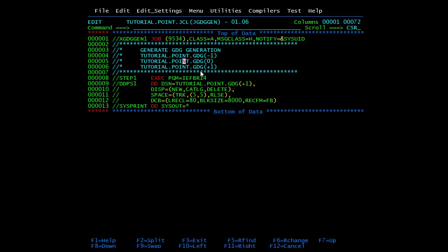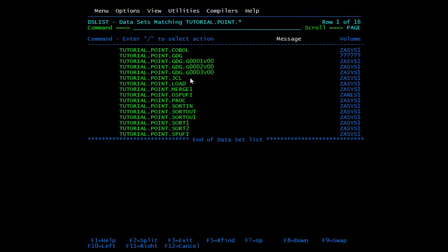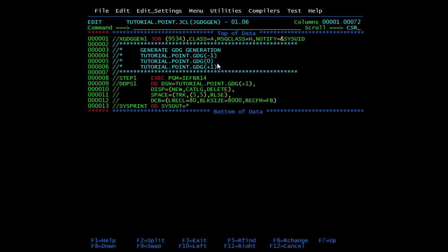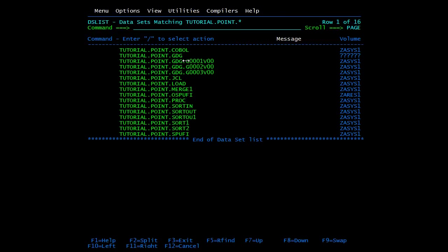If you want to use the previous generation - before the current one - you need to mention (-1). If you mention (-1) in the input file parameter, it will point to version two. If you want to point to the generation three versions back, write (-3) and it will go three generations back and point to that data set.